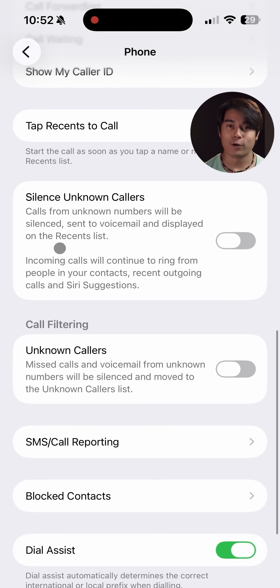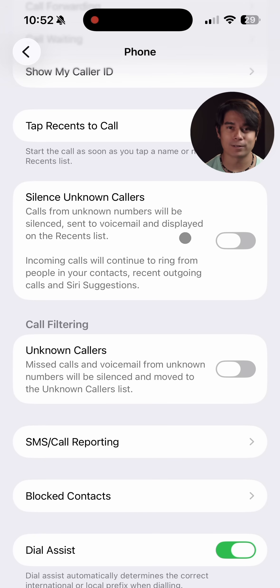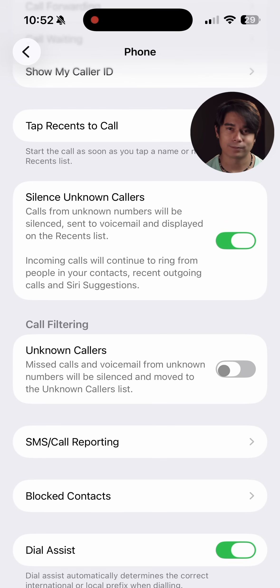The phone app has a new hold assist feature. If you're put on hold, you can just get the phone to notify you when a person is finally available to talk. The phone can also silence unknown callers and place those calls in a separate list to review later.